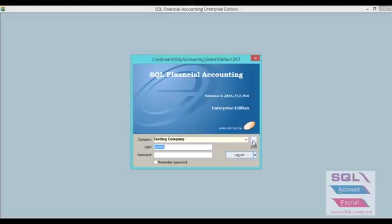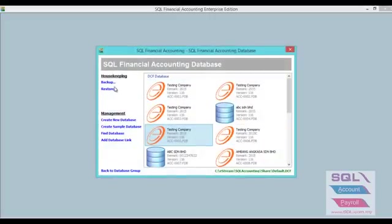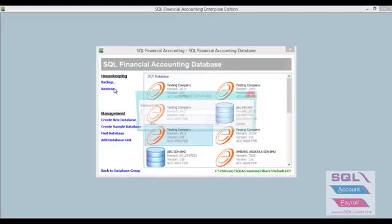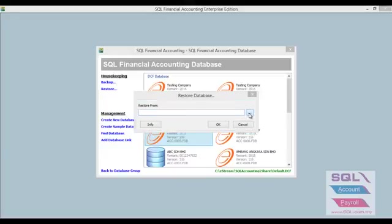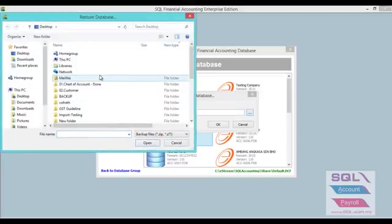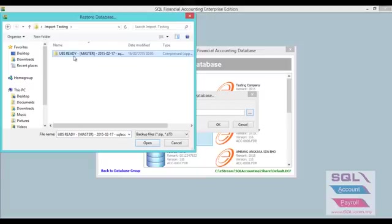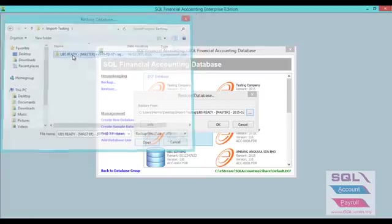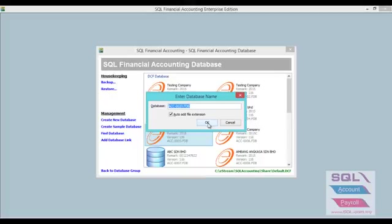You just have to click on the dollar sign button beside the company name. Then you click on the restore option. Then click on the dollar sign button and choose the database just now. Okay, so you choose this UBS ready, then click OK and click OK.